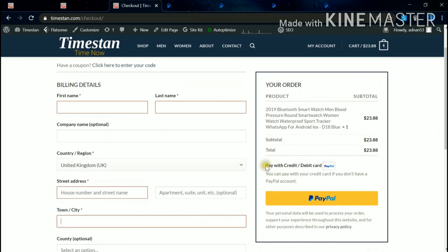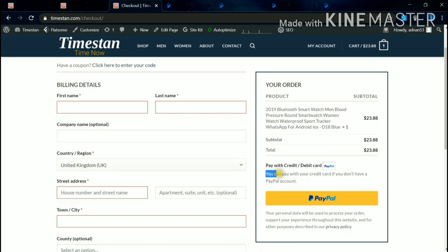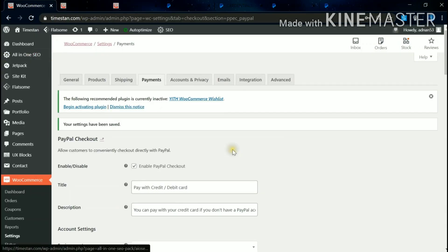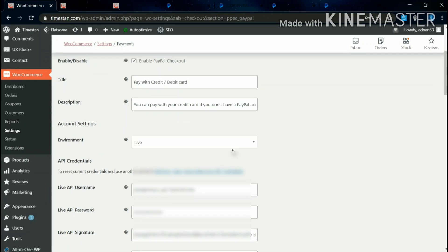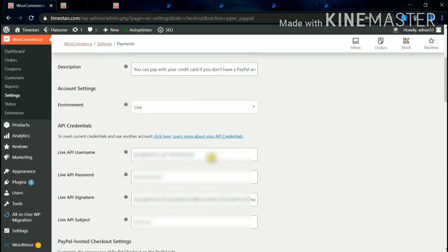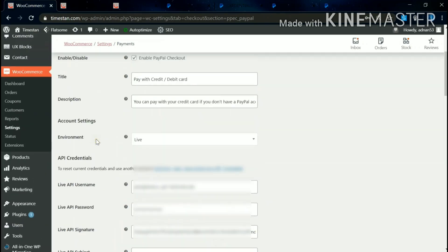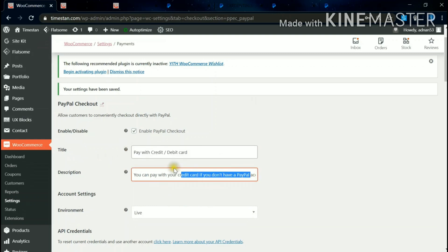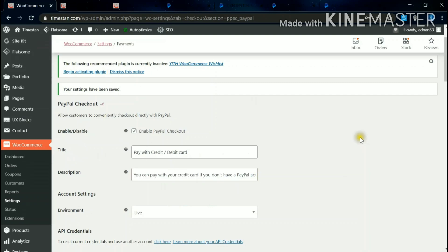The title and the description: Pay with Debit and Credit Card. You can pay with your credit card if you don't have a PayPal account. This is nothing but these changes - pay with credit card and debit card. Thank you.